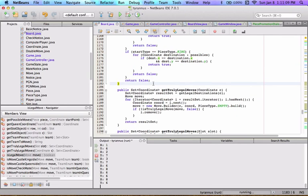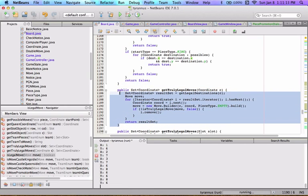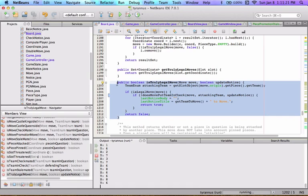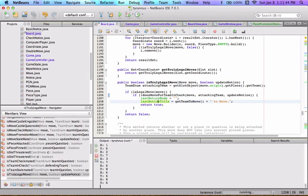That's it for isLegalMove. Next time we're going to get to the isTrulyLegalMove function — a terrible name but I haven't bothered renaming yet. Basically it asks: is it in possible moves, does it pass the isLegalMove test, and does it also not put your own team in check? So it's truly legal if it's possible, is legal barring check, and is legal considering check. It's a short function; the long one will be doesMovePutTeamInCheck, which I'll cover in the next episode.